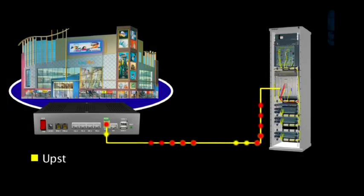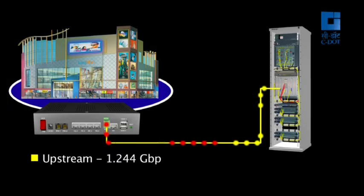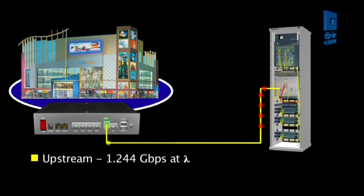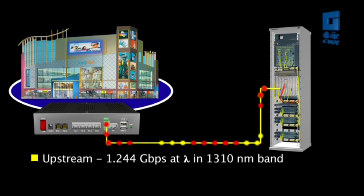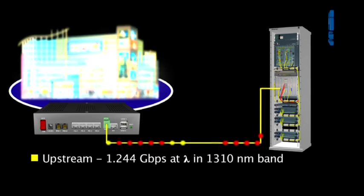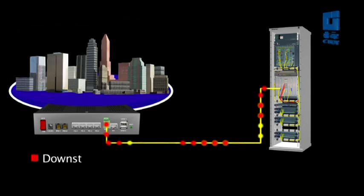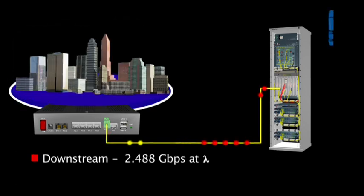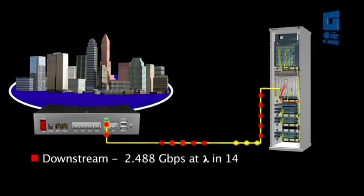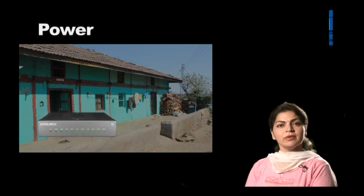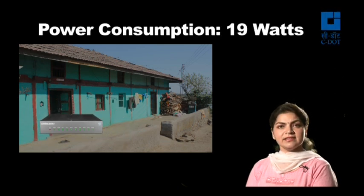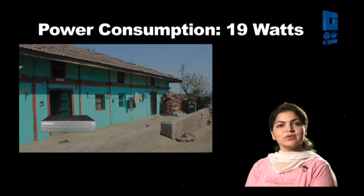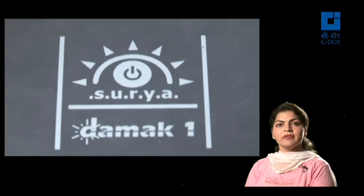G-PON interface optical is 1.244 Gigabits per second upstream at lambda in 1310 nanometers band. For downstream it is 2.488 Gigabits per second at lambda in 1490 nanometers band. The system can also work in a non-AC environment. The power consumption is quite low, 19 watts. Solar powered versions of the ONTs are also available.